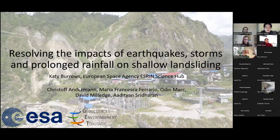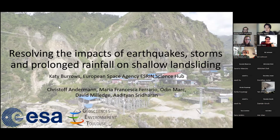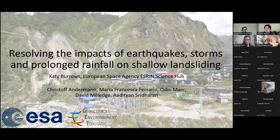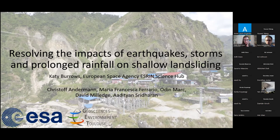We have the pleasure of having with us Katie Burrows. Katie got a postdoc fellowship at the European Space Agency and she uses synthetic aperture radar. Today she will be sharing her results on resolving the impacts of earthquakes, storms and prolonged rainfall on shallow landsliding using Sentinel-1 synthetic aperture radar data. Thank you. So as she says, I work at the Space Agency — this will be work that I've done there in the Science Hub and also work I did in my previous postdoc in JET, Toulouse.